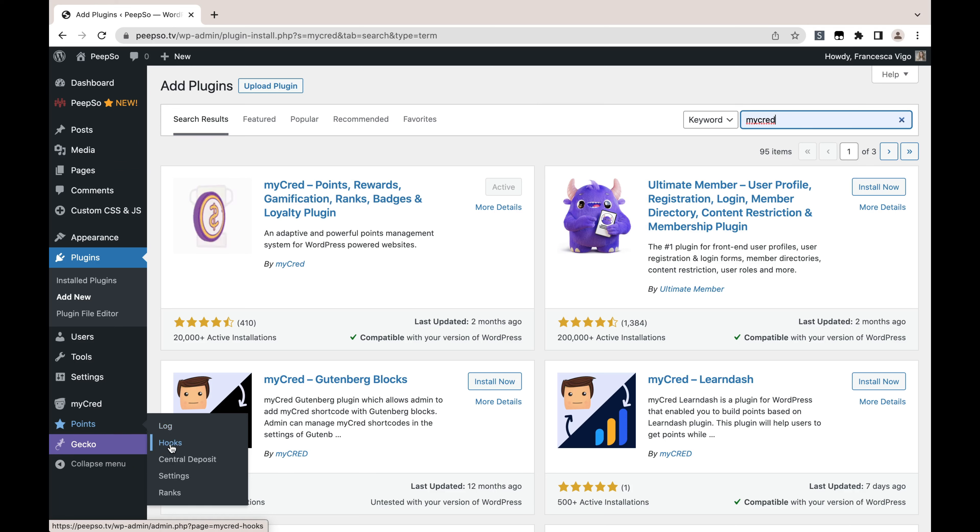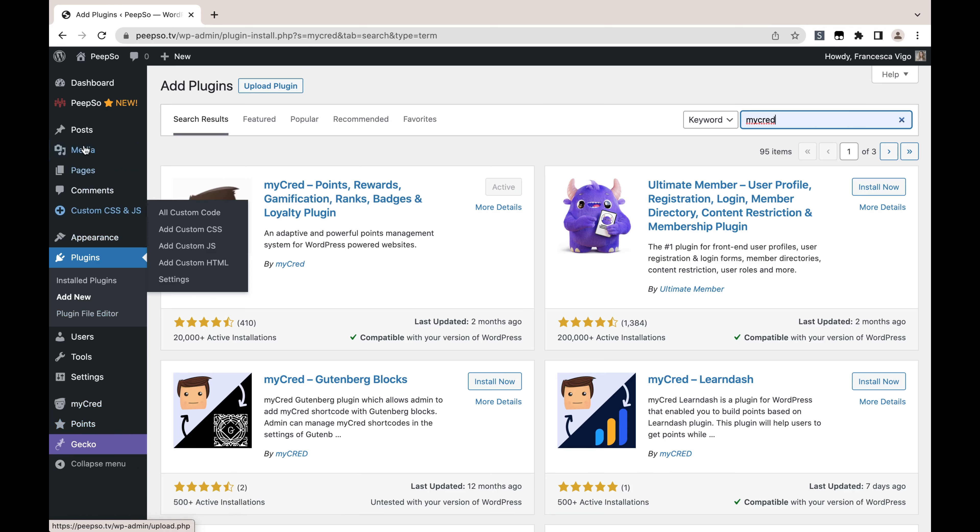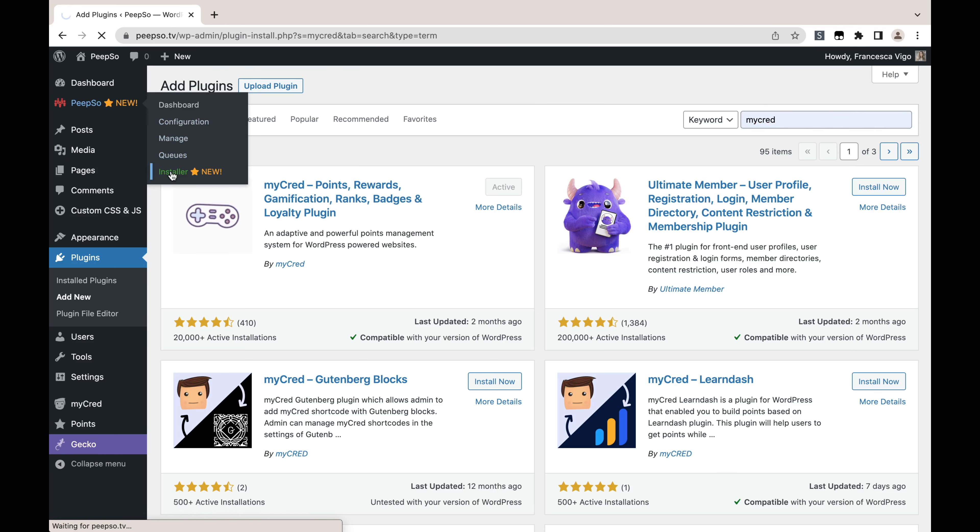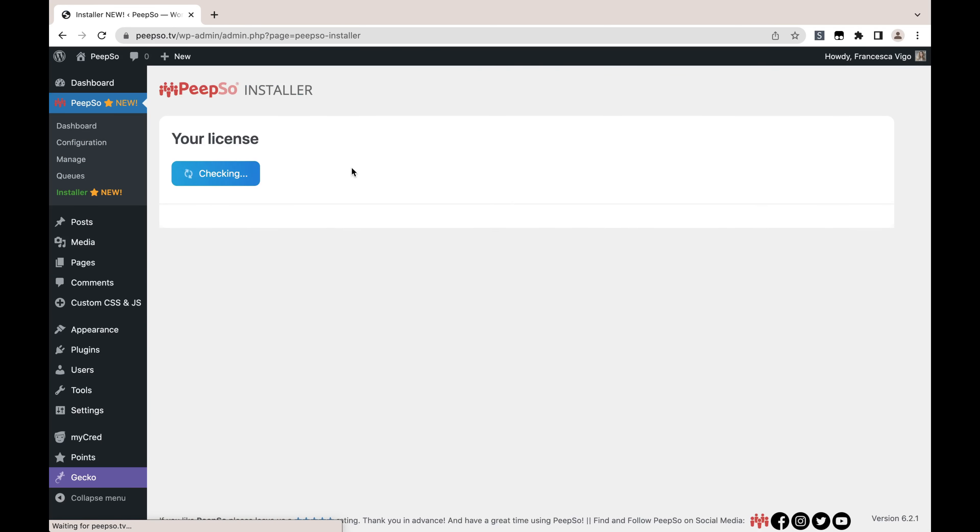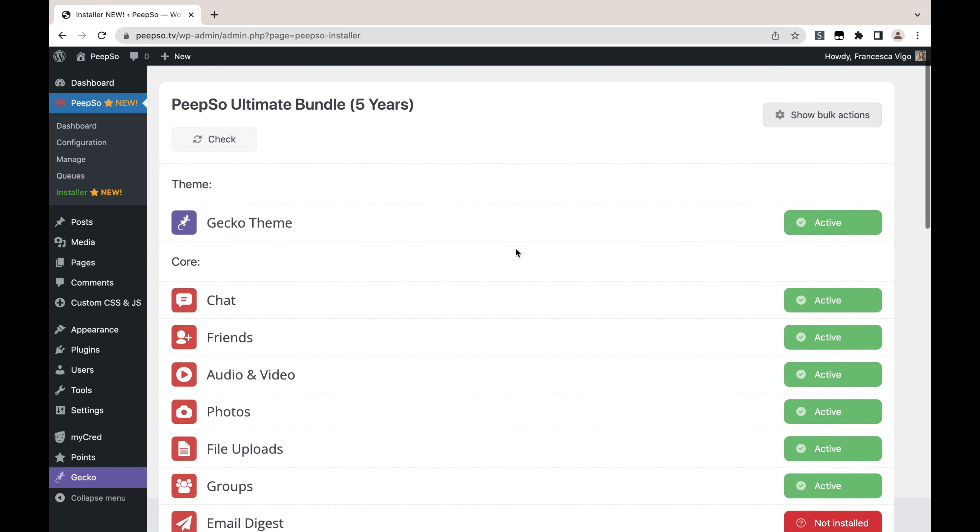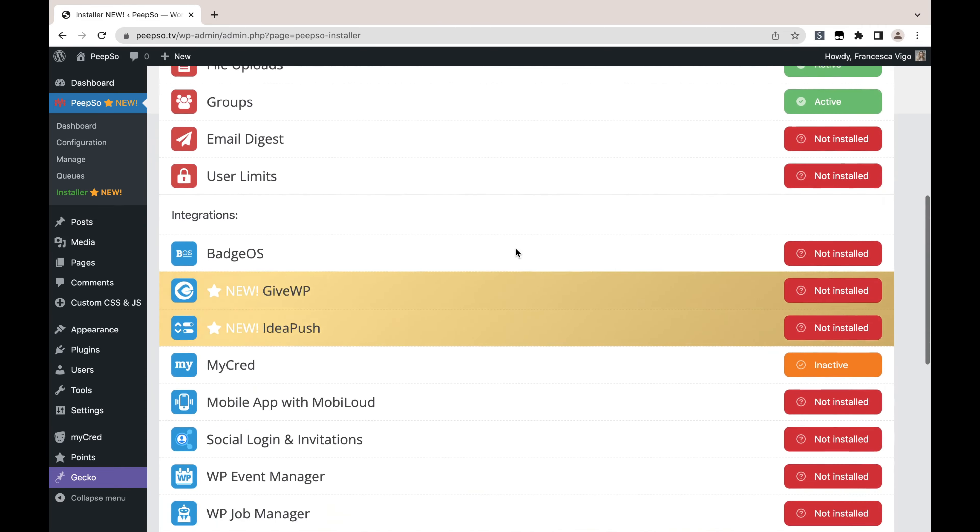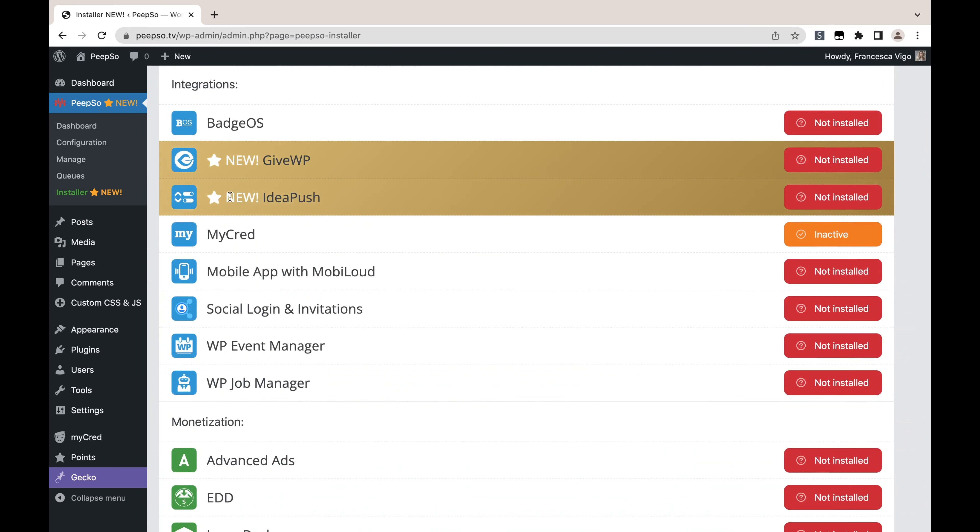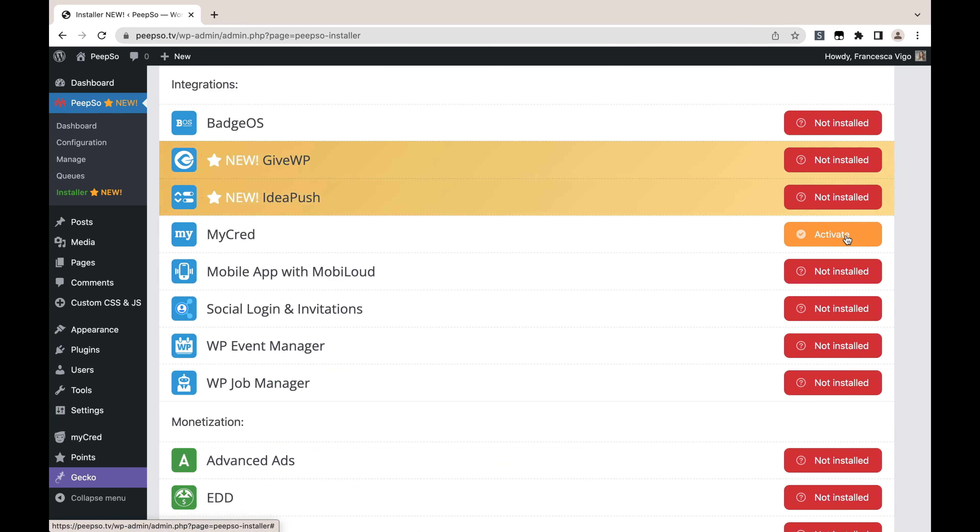But first we need to install the integration plugin, and we will do that by going to PeepSo Installer. Wait for the license to be checked. When it is, scroll all the way down until you find MyCred here in the Integrations, and first install it and then activate the plugin.